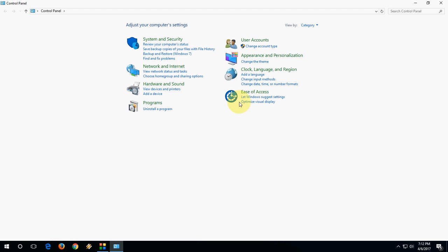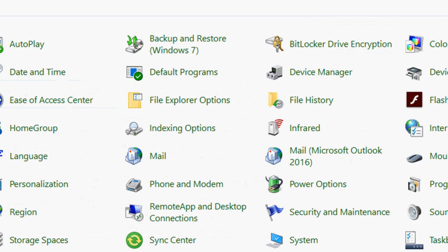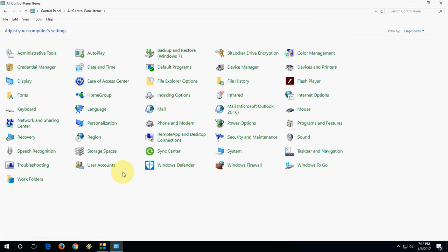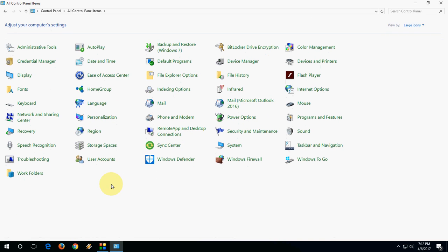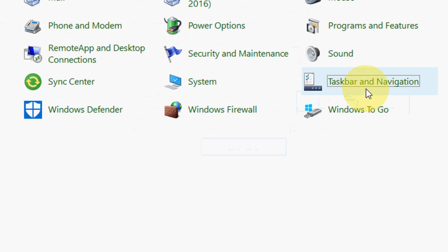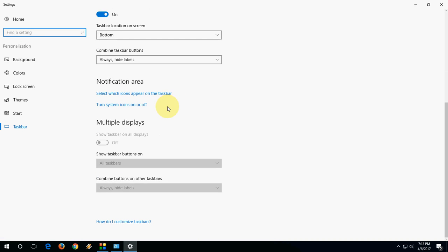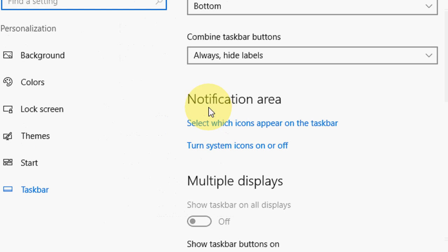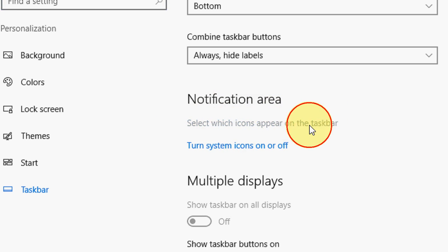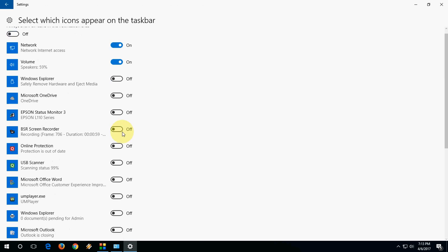First, go to Control Panel and take the category like large icon with the taskbar. Here, the taskbar and navigation, open this. Scroll down, come to notification area, click on select which icon appears.